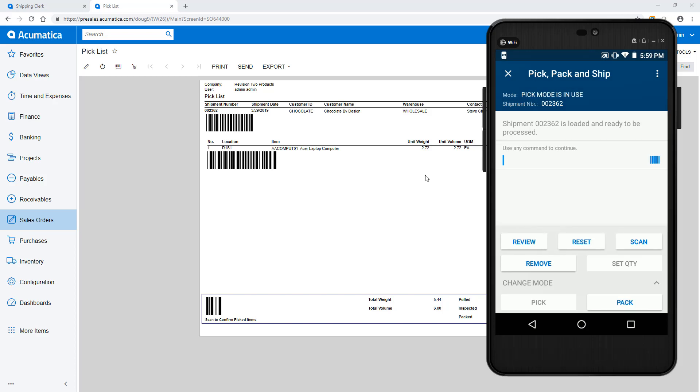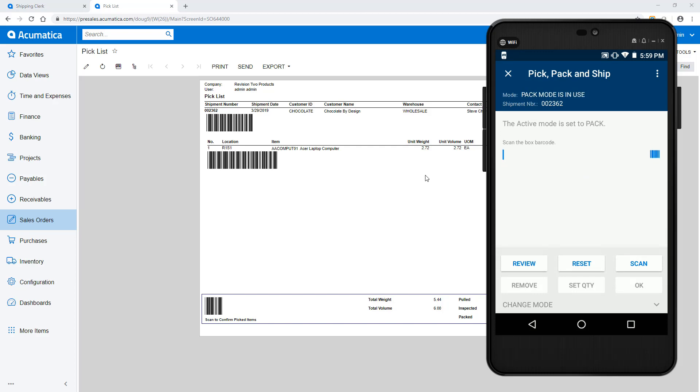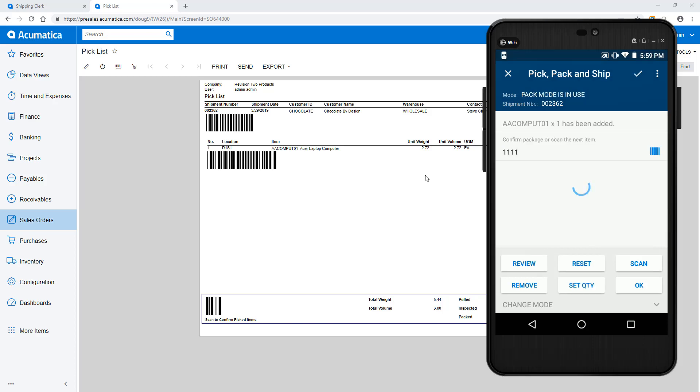But when I'm finished picking, I can enter the packing mode by scanning a special barcode or by changing the mode. Once in packing mode, I scan a box and begin scanning the items as I place them into the box.